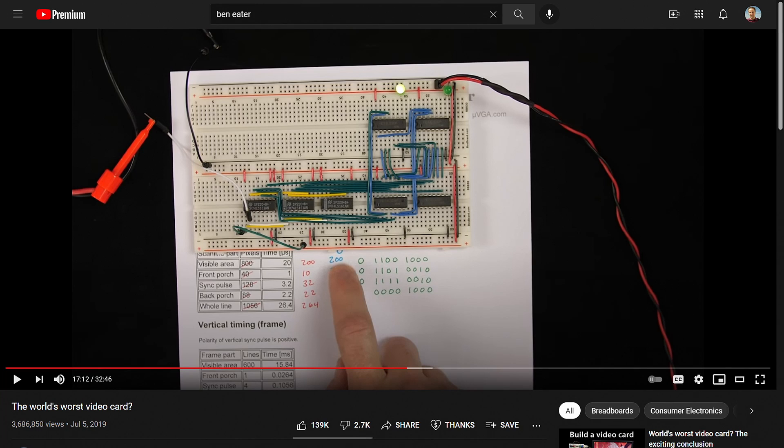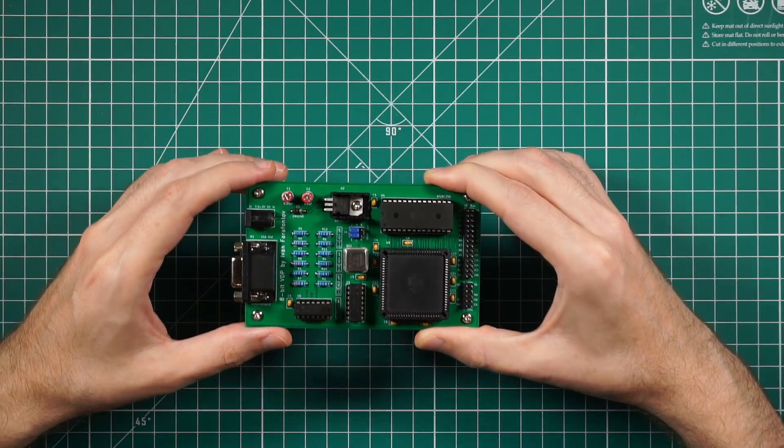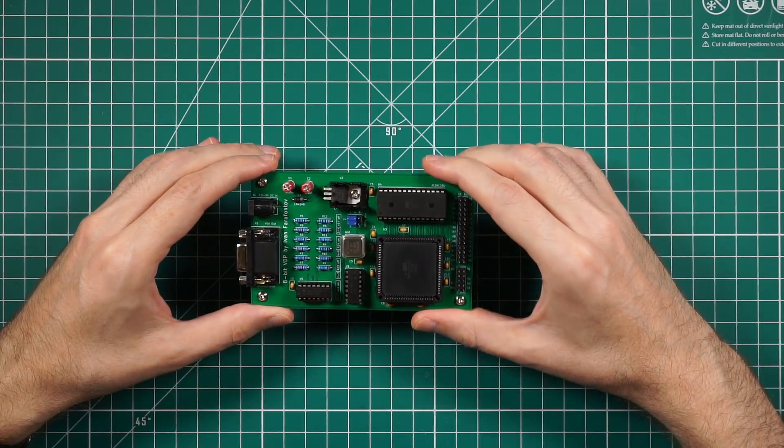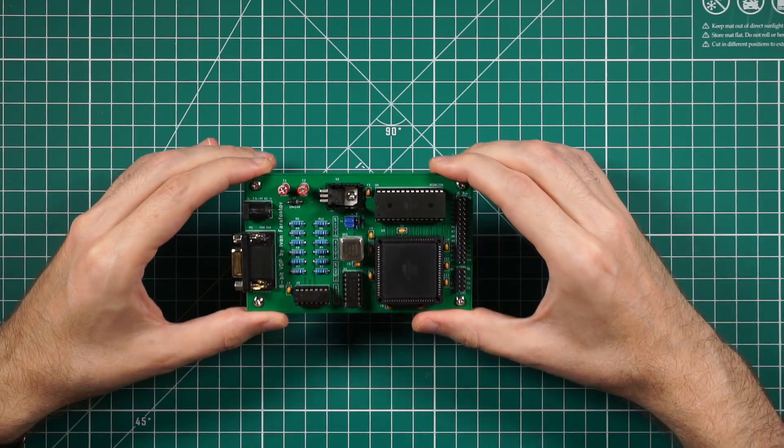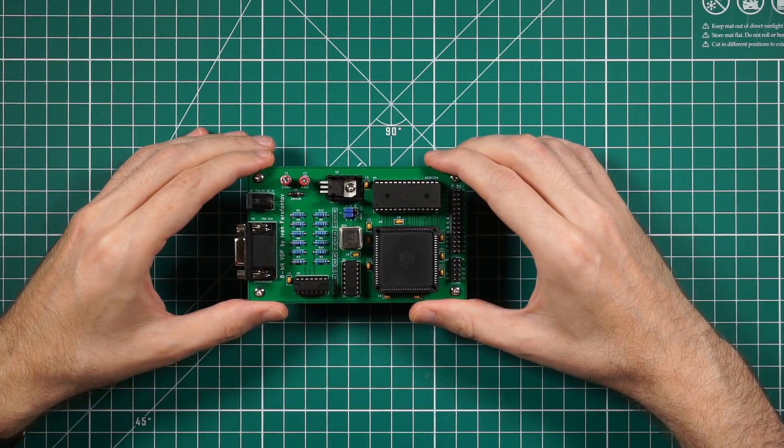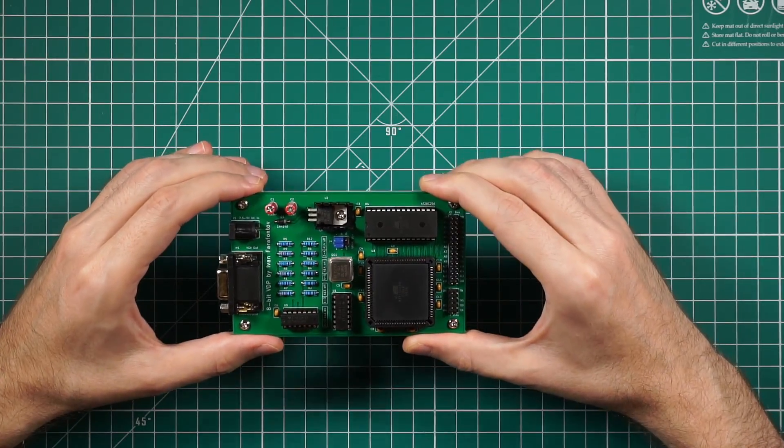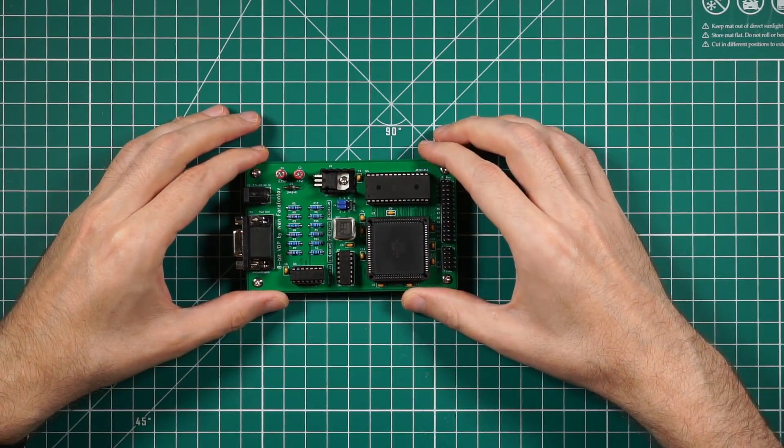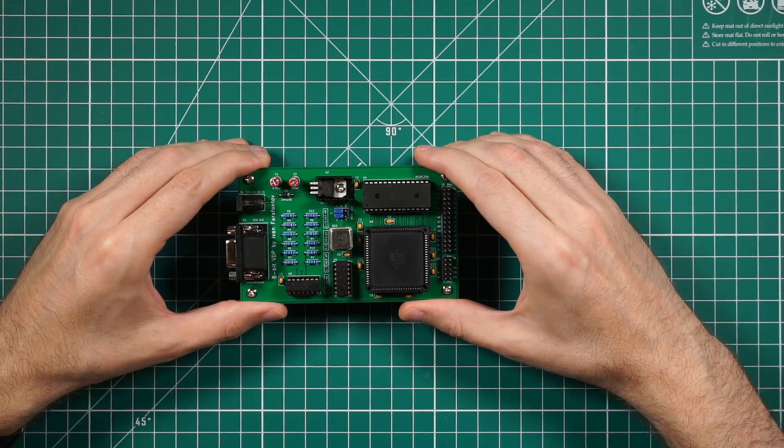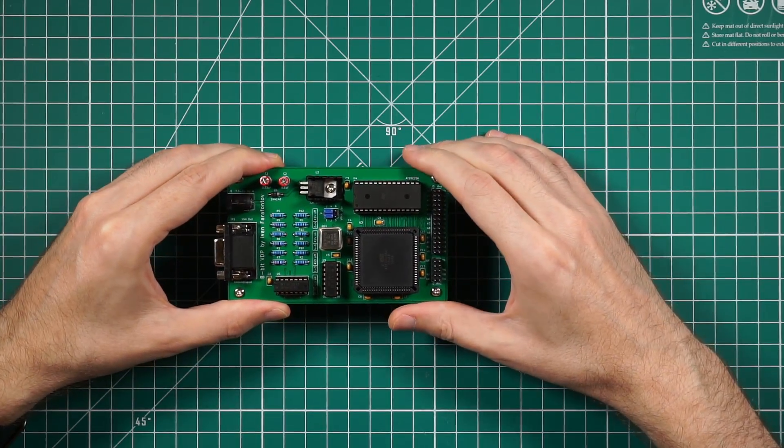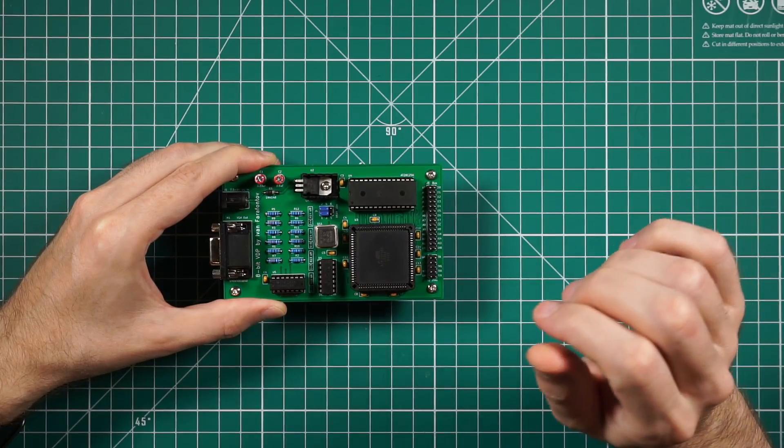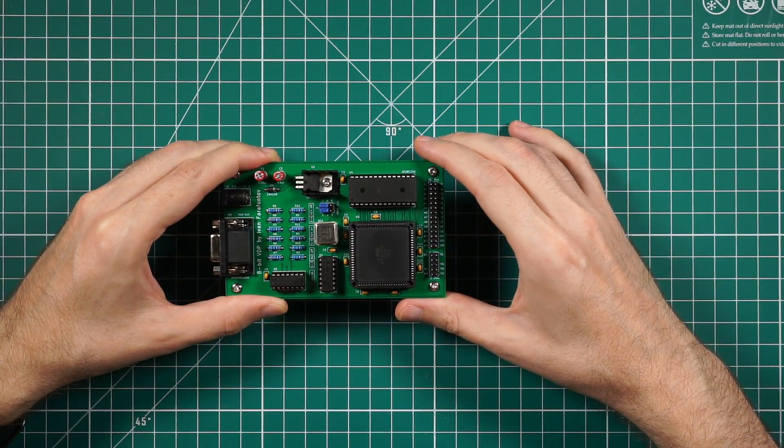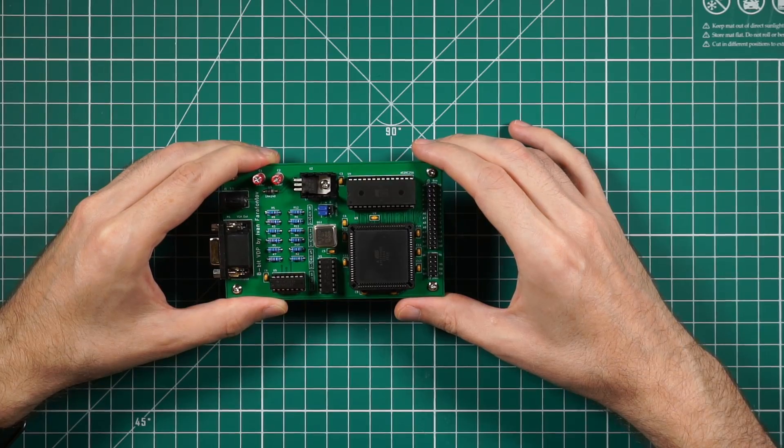This card uses the same principle but instead of using separate logic gate ICs, it has all logic needed to generate the signal integrated into this CPLD. This CPLD is driven by the VGA clock at 25.175 MHz.